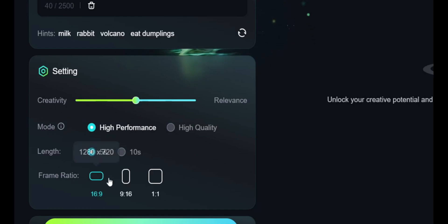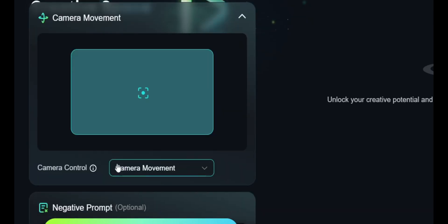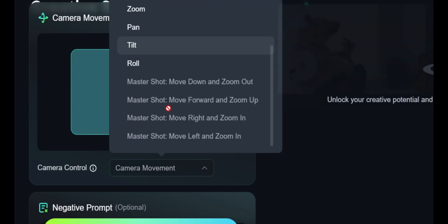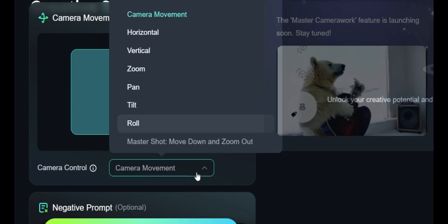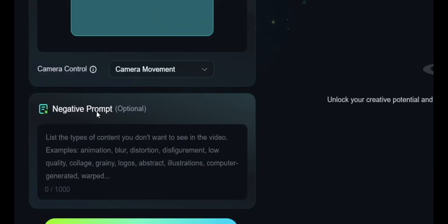For this video I'm going to choose 16 by 9, which is the YouTube aspect ratio. If I scroll down, this is the camera movement section — you can choose from 12 options including vertical zoom, pan, tilt, and roll for your camera. Right now I'm going to use the default version. There's also a negative prompt option where you can list the type of content you don't want to see in your video.